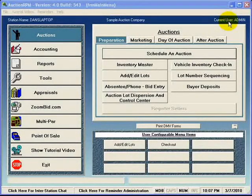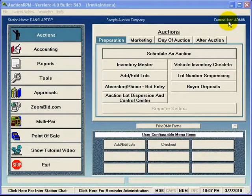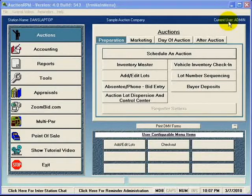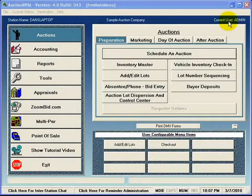Welcome to a video tutorial of AuctionRPM. My name is Dan Zumwalt and I'll be your guide through this settings and defaults video.